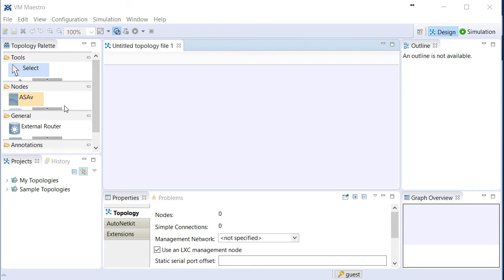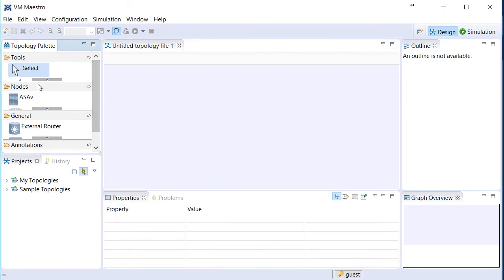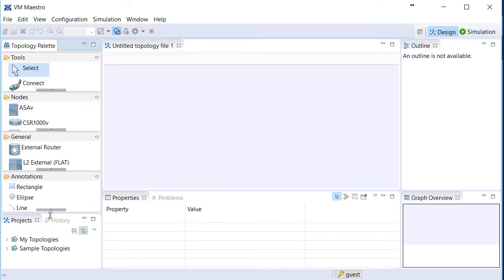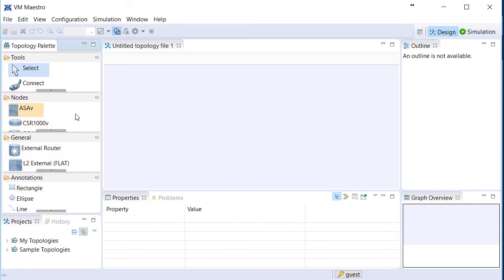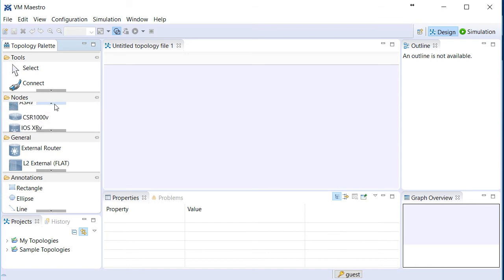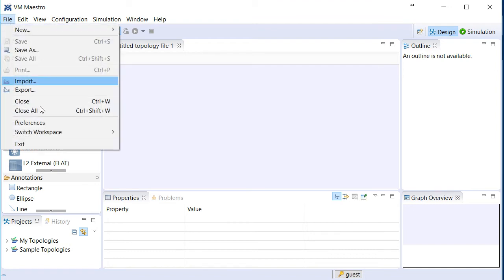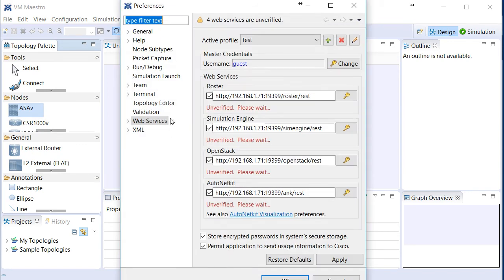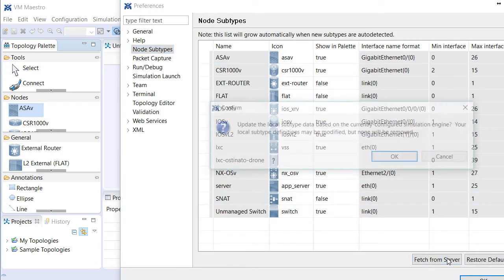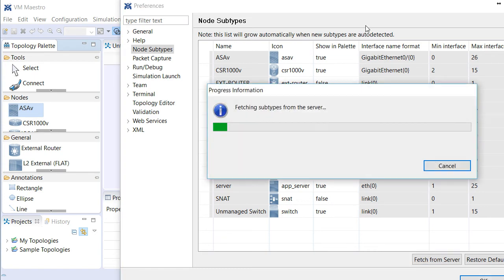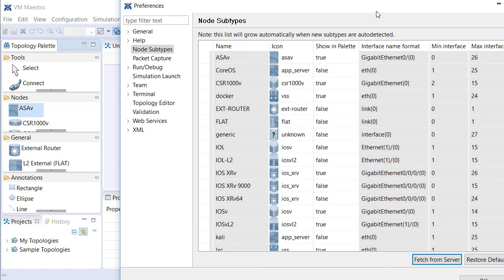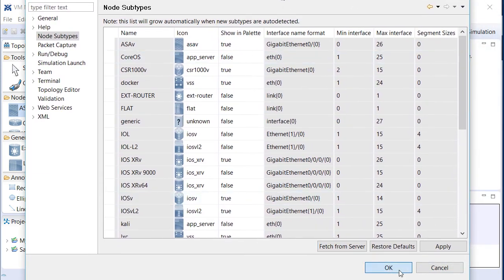Before we do that, we see the nodes that are available in here, and you'll want to make sure those are updated. Anytime you update VIRL — maybe you download some new node types or what have you — make sure you come up to File, Preferences, and under the Node Subtypes right here, you'll want to select Fetch from Server. So I'm going to choose Fetch from Server, then OK, and it's going to update the node types that we have available to us in the VIRL simulation. I just updated those.